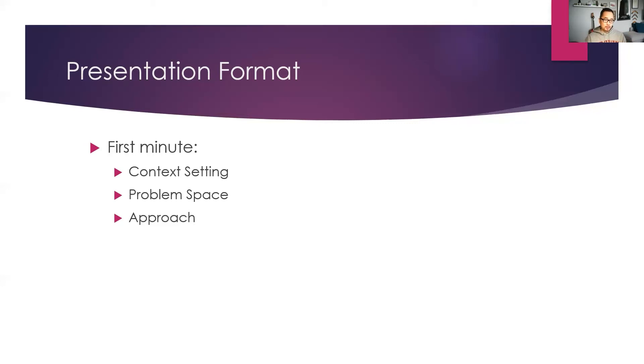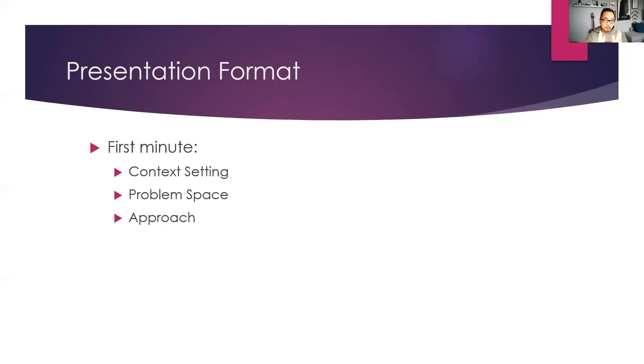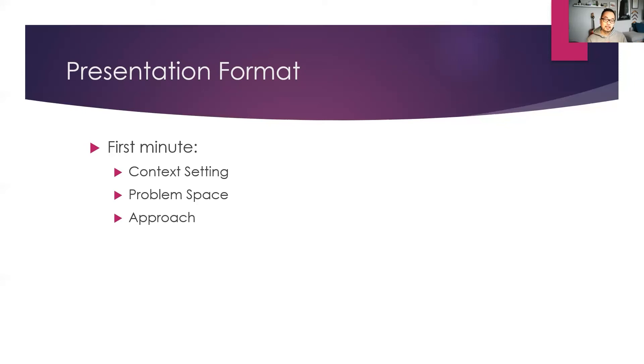And you want to narrow it down to a problem space that you are solving. Obviously, not the whole industry is broken. You want to go quickly to the problem that you're trying to solve and then talk about your approach. Your approach is to create a smart contract that will do the following things.